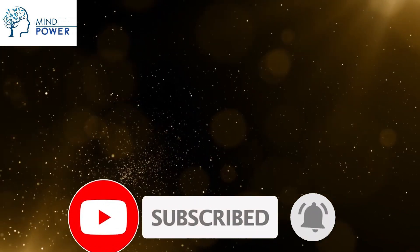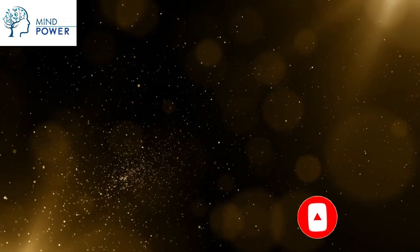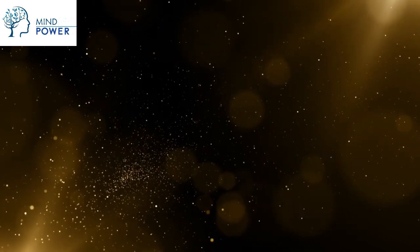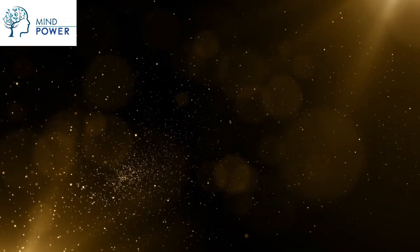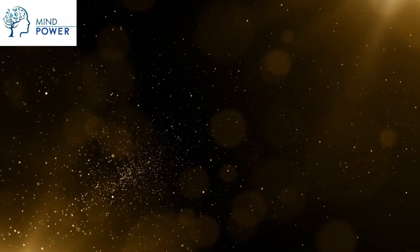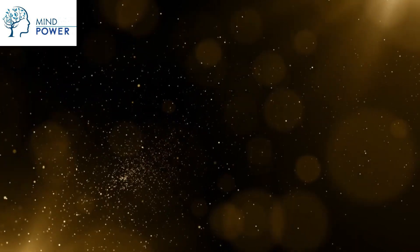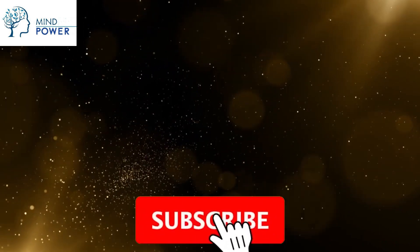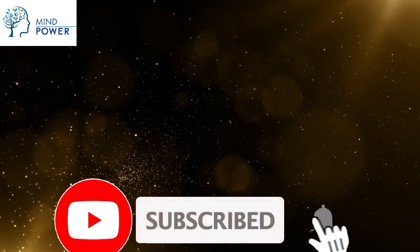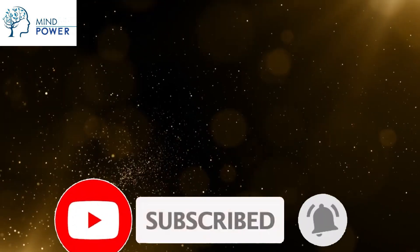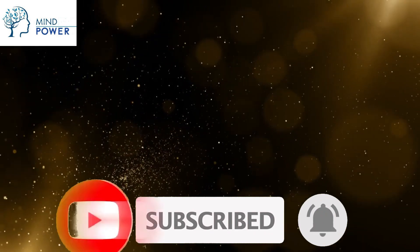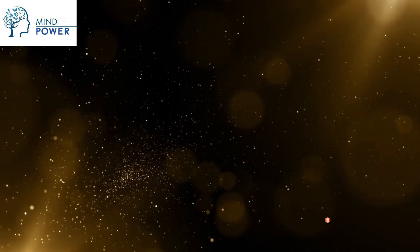The first step is to observe what you focus on and think about most of the time. Next, recognize your power to choose what you focus on. Then, make a conscious decision to focus on the good stuff.